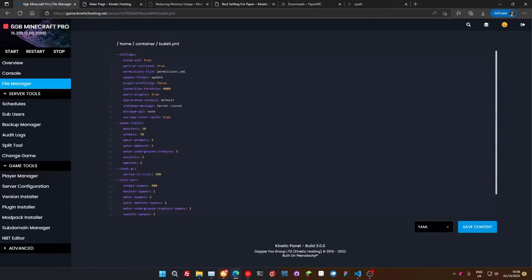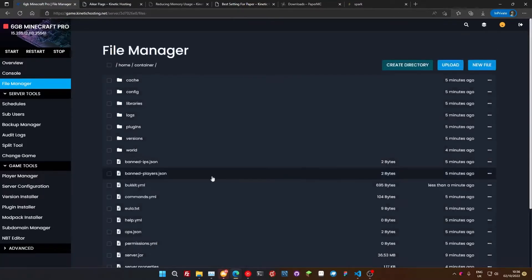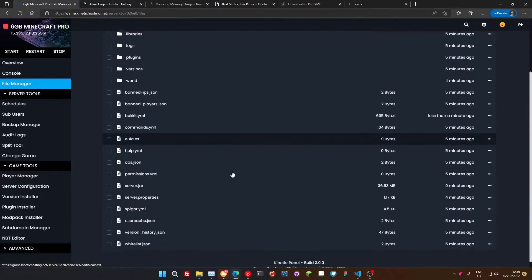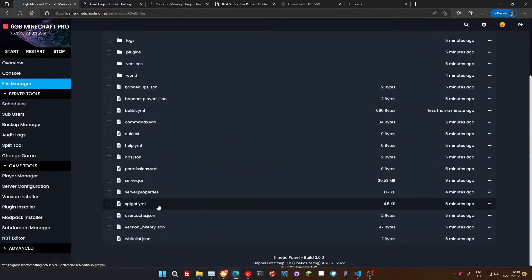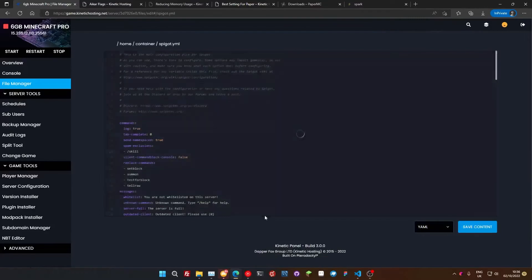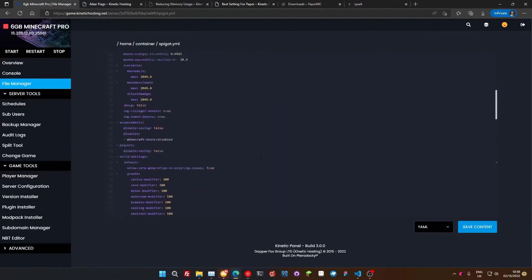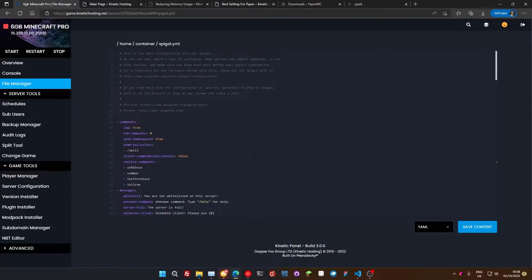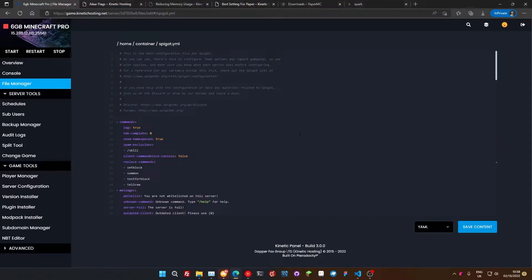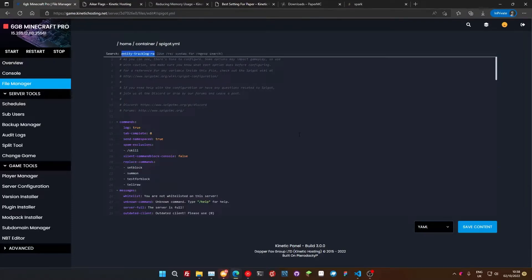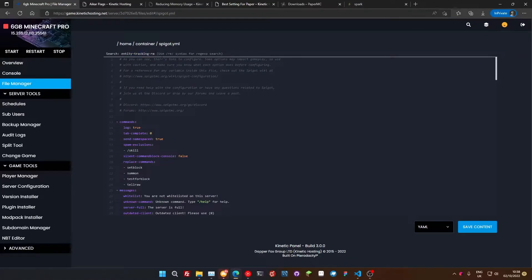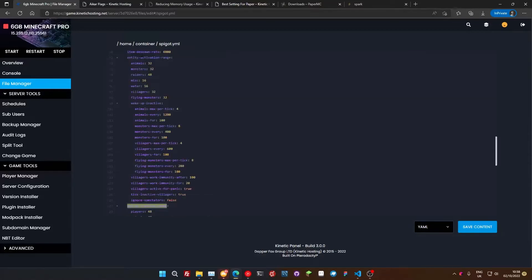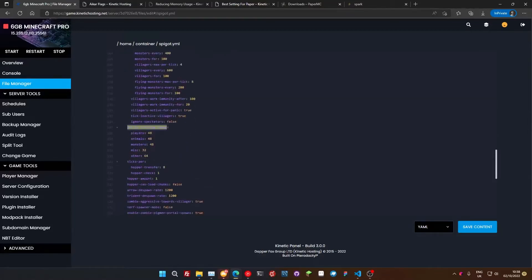Now we're going to go back to our file manager and we're going to look for the Spigot YML, which is down here. Okay, so inside the Spigot YML, we're just going to look for the entity tracking range. Now a quick way we're going to find this, you can do it on yours too, I should expect, or most file explorers, we're just going to press Control and F. That brings up this little search box and we're going to type in entity-tracking-range. I'm just going to press Enter. It's going to take us to it.